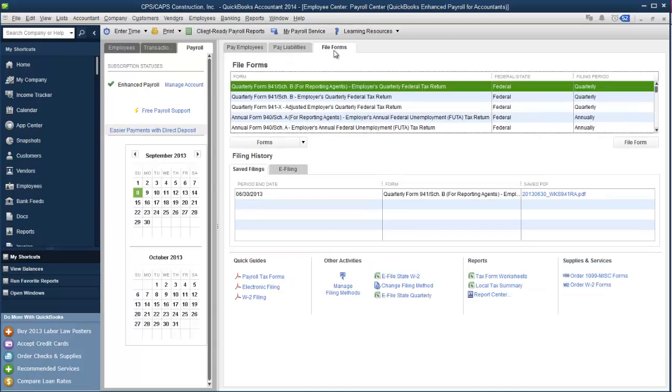The last section is the file forms. This, to me, is like the biggest improvement of all. You're accessing everything from one group of tabs instead of having to make numerous clicks in order to get to where you need to be. But the really cool part of this is you can now hide forms that you don't fill out. So, for example, a business owner who completes their own quarterly reports, you have absolutely no need for the 941 Schedule B for reporting agents. So you can hide it.